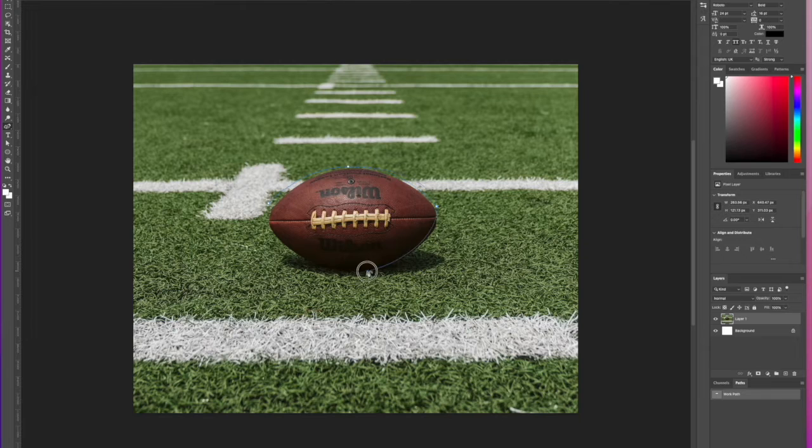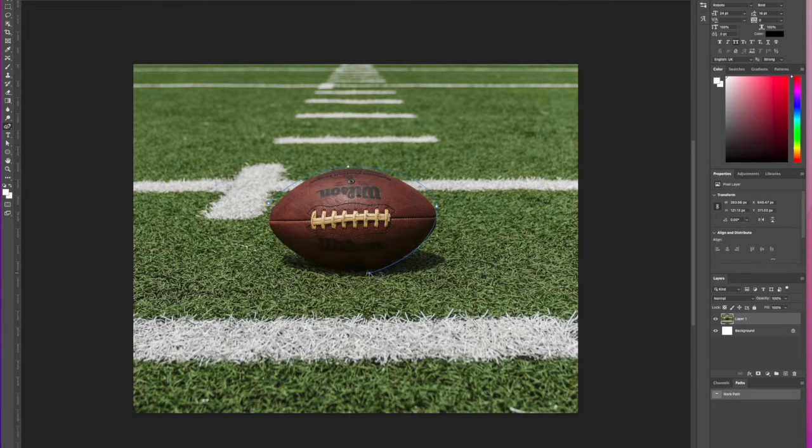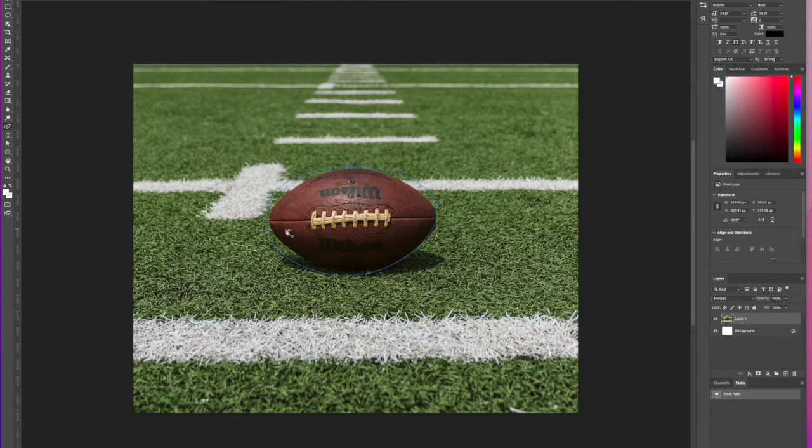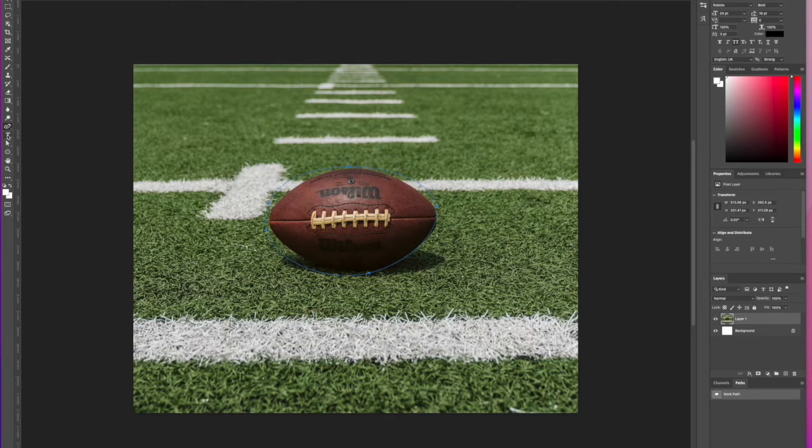Don't worry if it's not completely around the football. It just has to be a rough path to make this work and look good. Once we've done that, we're going to then select the Type Tool.